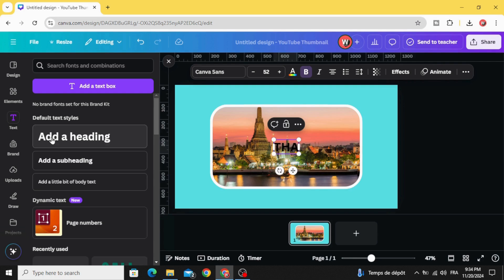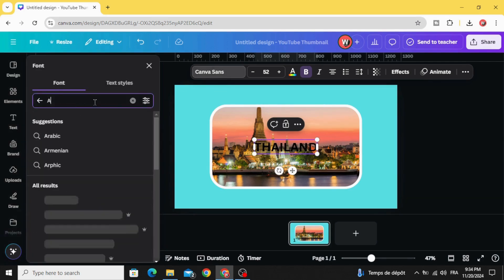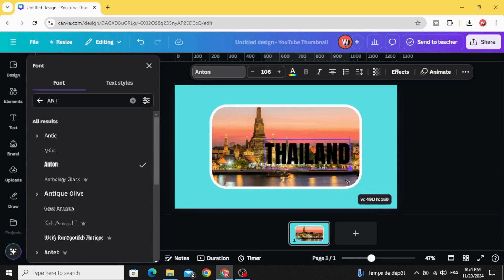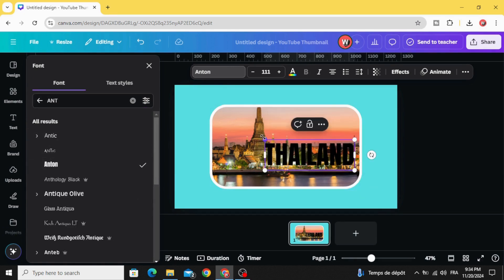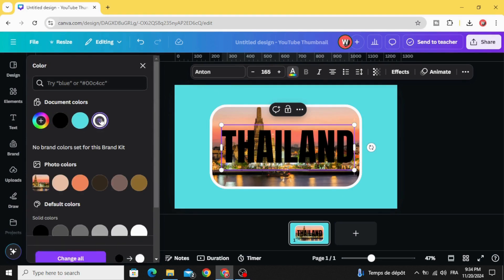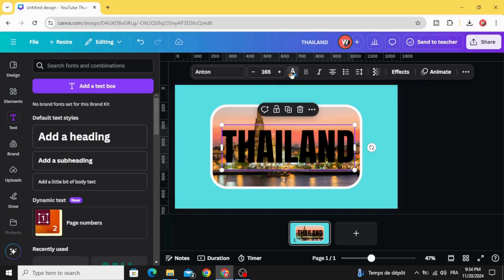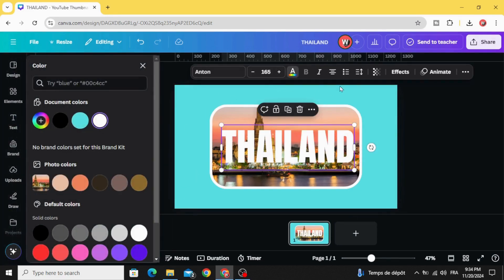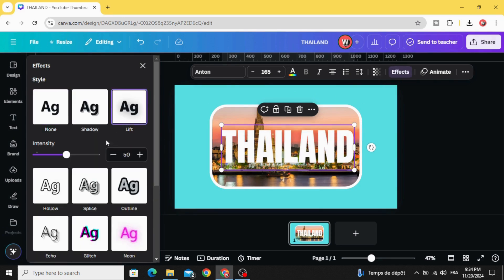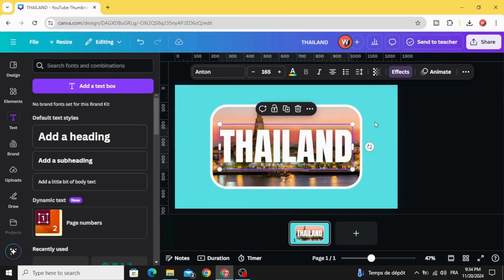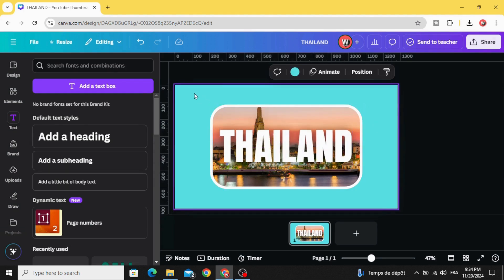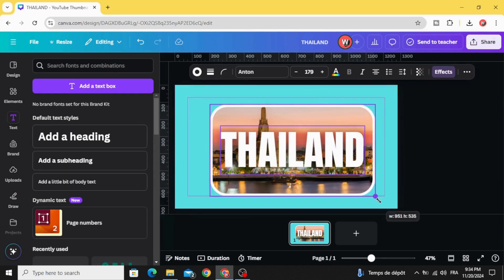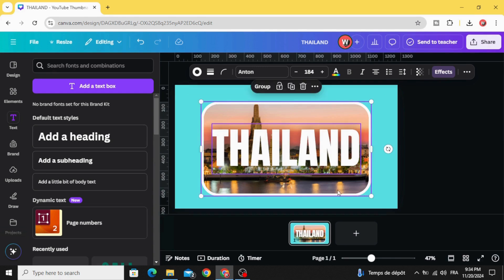Let's add a text, type your text. Let's change the font to Unten, increase the size of the text and change the text color to white color. Go to effects and choose the left shadow, increase the intensity. Place it in the middle, select all and increase the size a little bit.